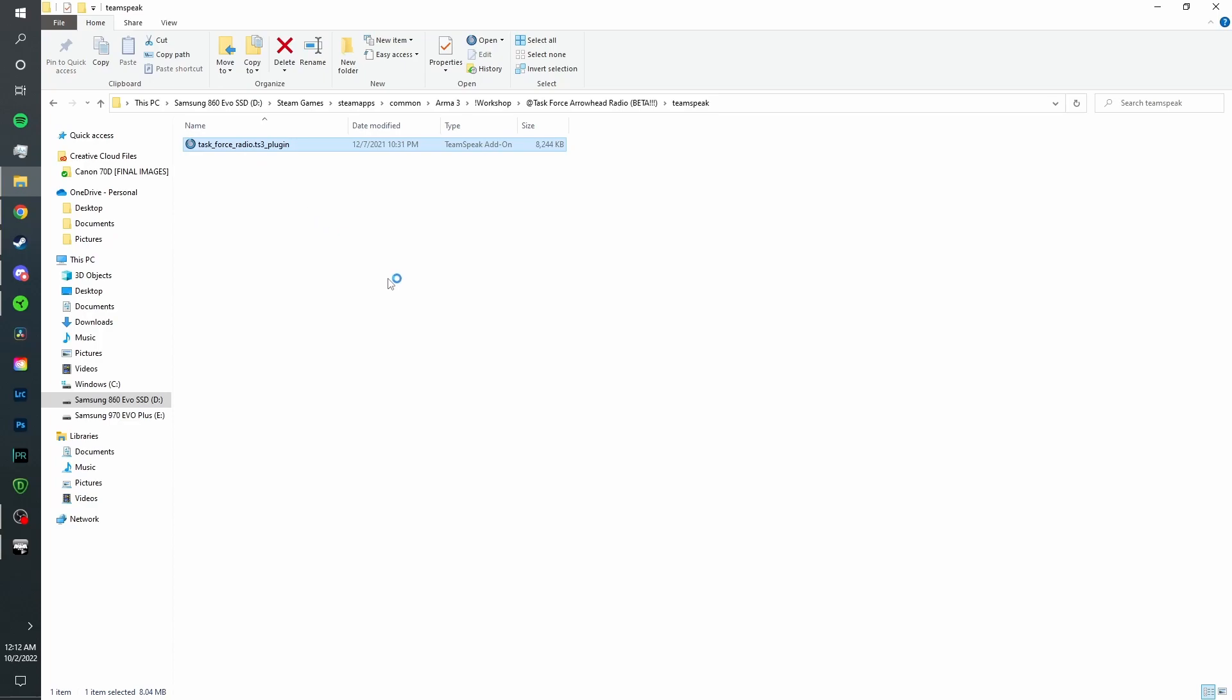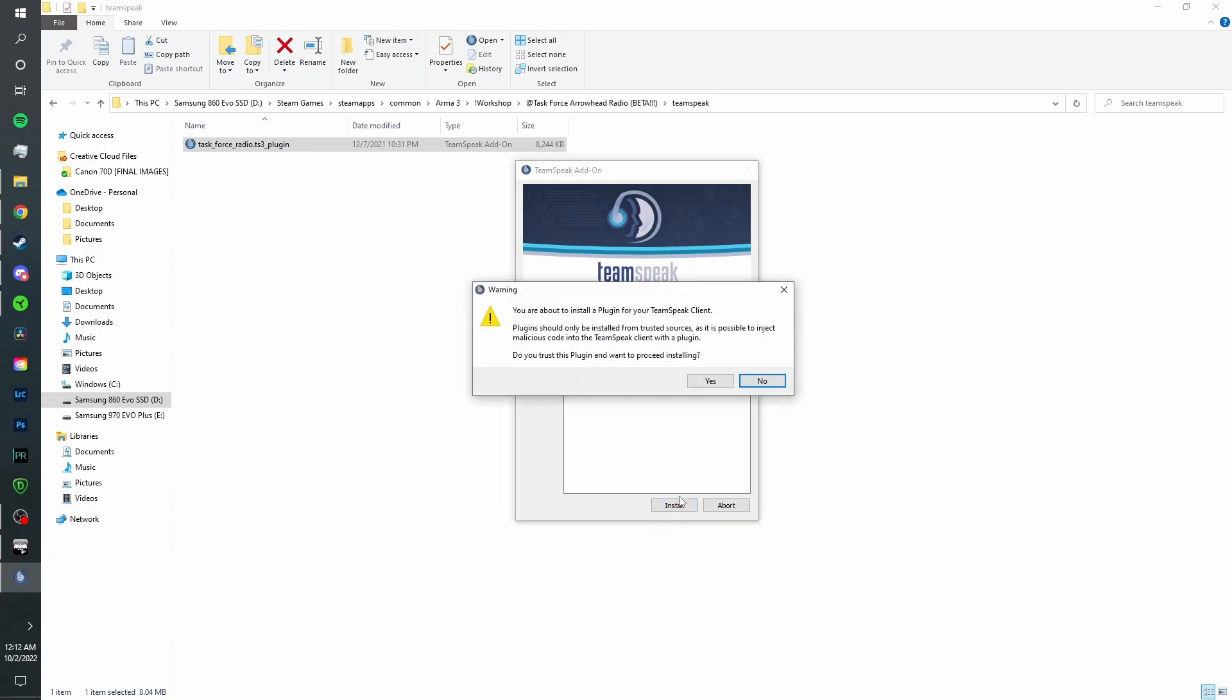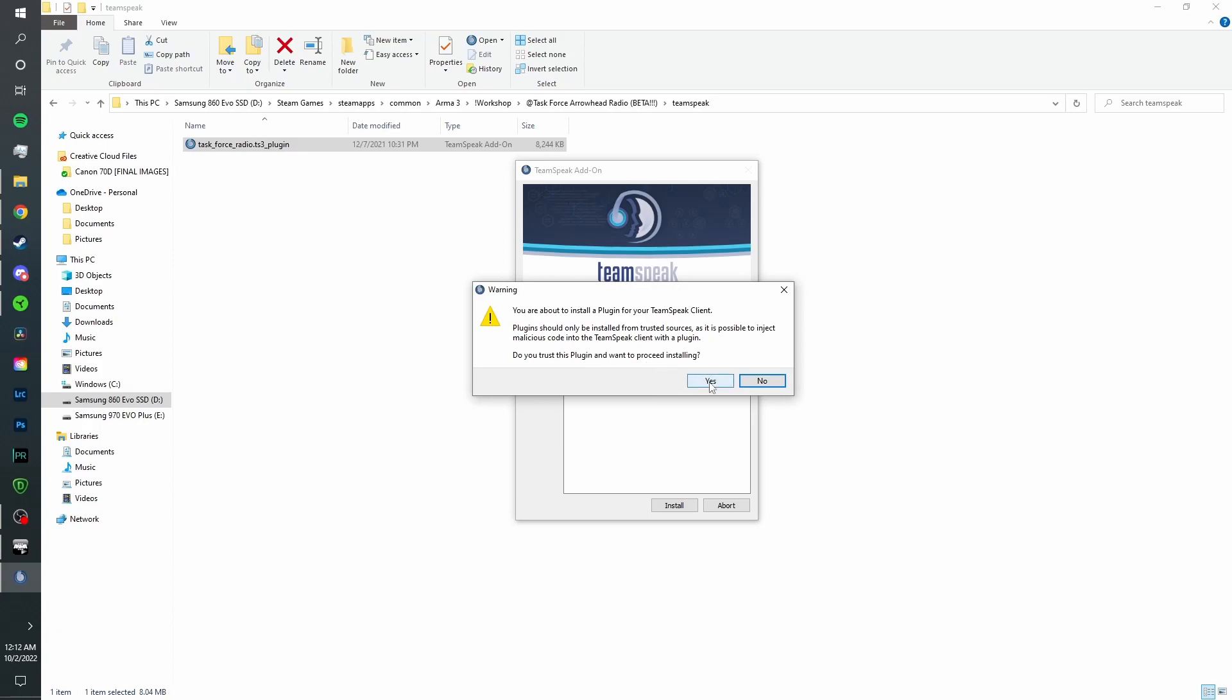You're going to want to double-click on the plugin and this should show up. You're going to want to click install. You're about to install a plugin for your TeamSpeak client. Yep. Trust the plugin. Proceed installing.